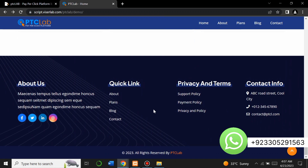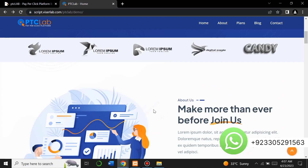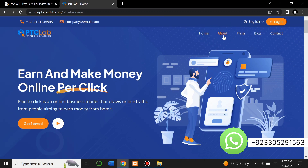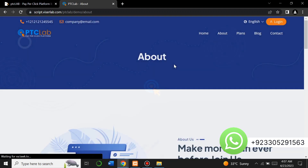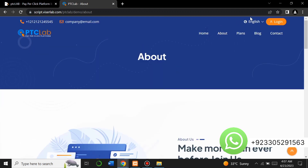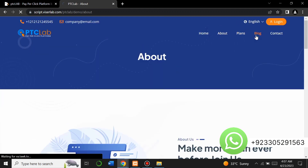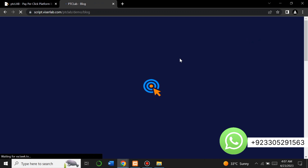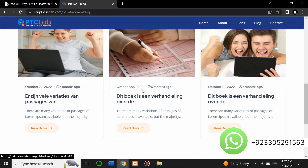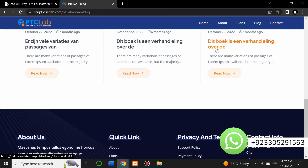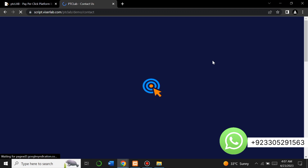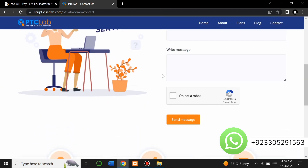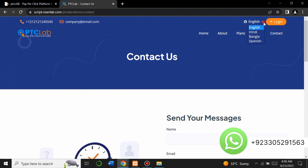You can also completely change this website through the admin panel. There are also separate pages for About, Plan, Blog, and Contact. When you click them, it will redirect you to the respective page. You can see the About section separately, the Plan and Blog sections, and all the blogs on the website. There's also a Contact page.